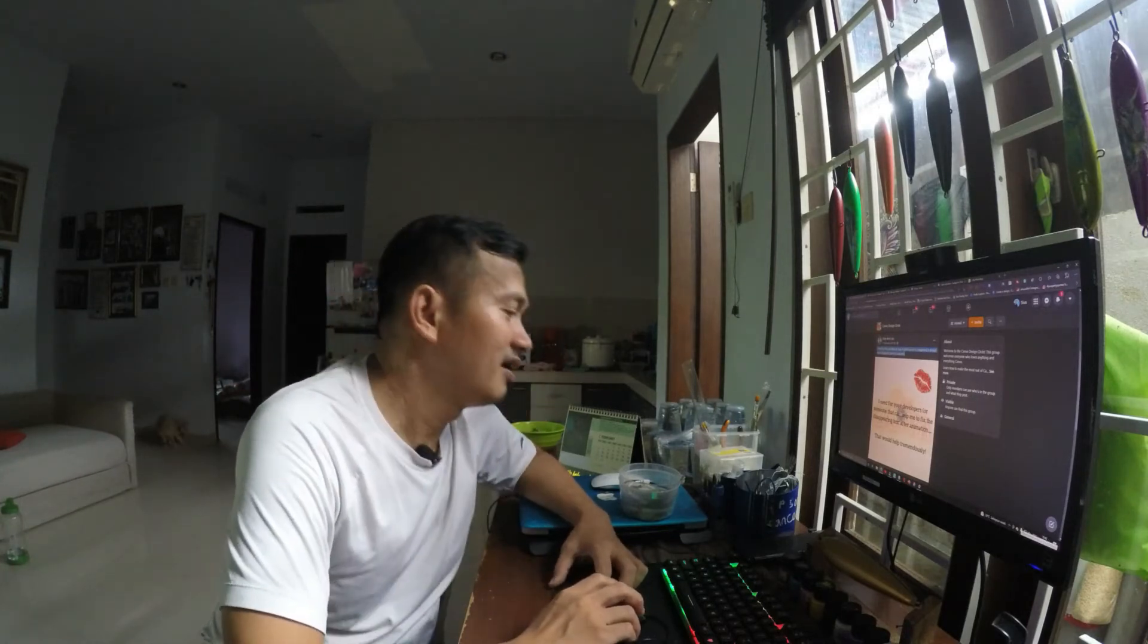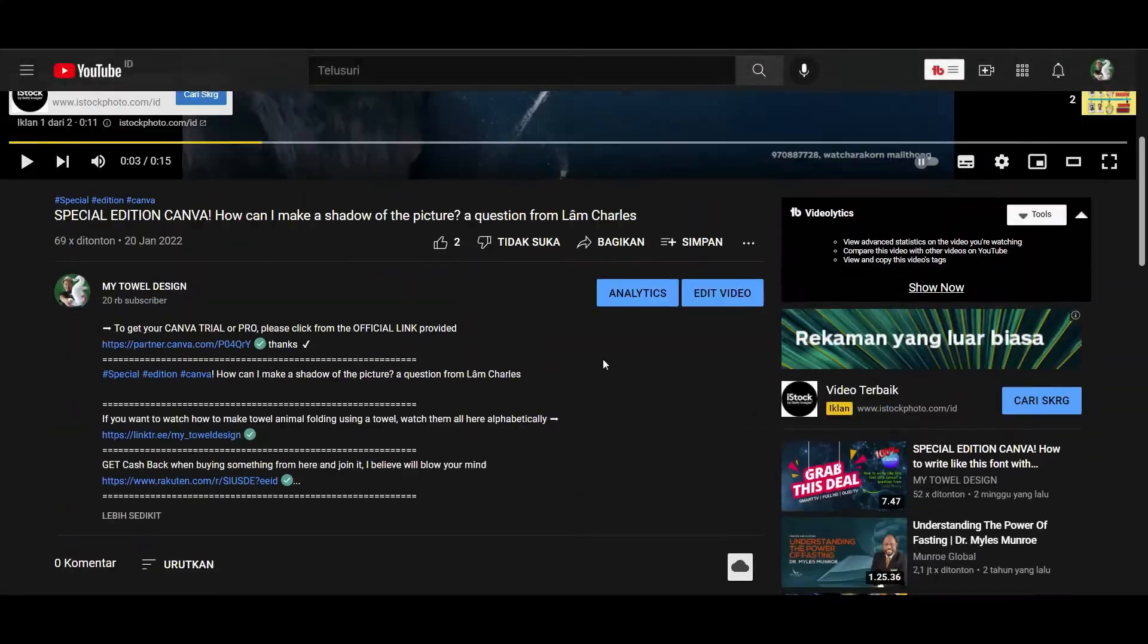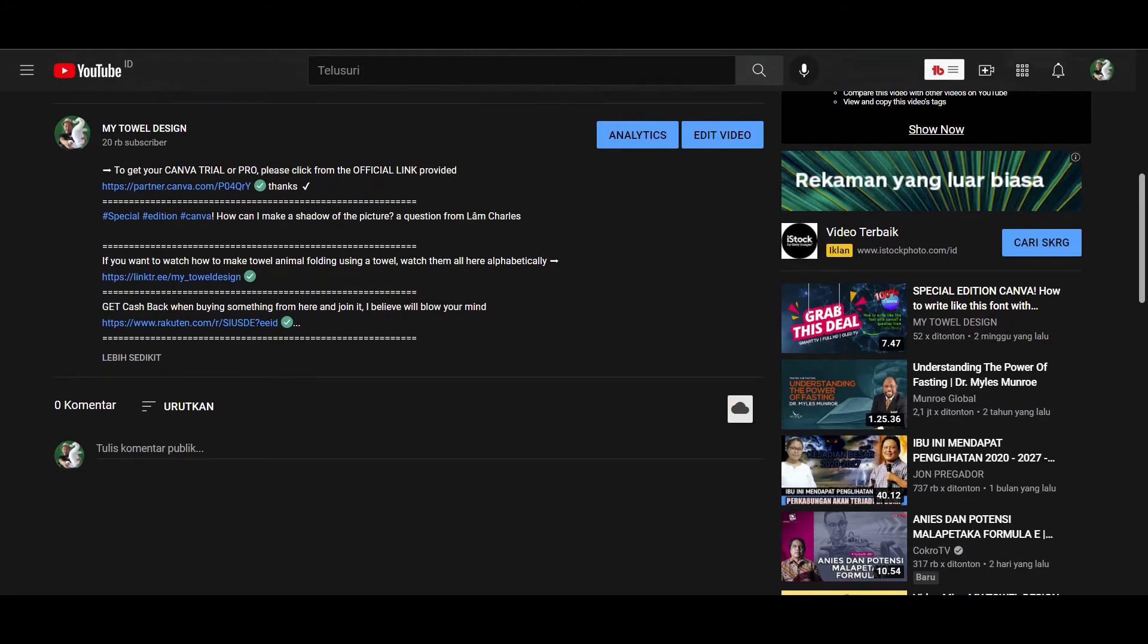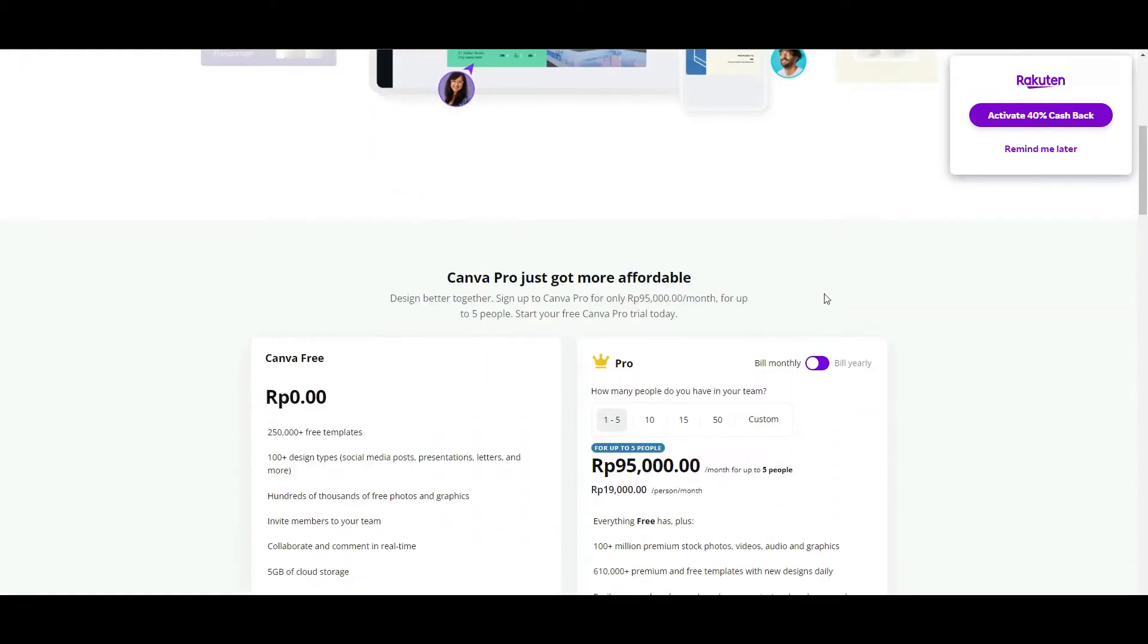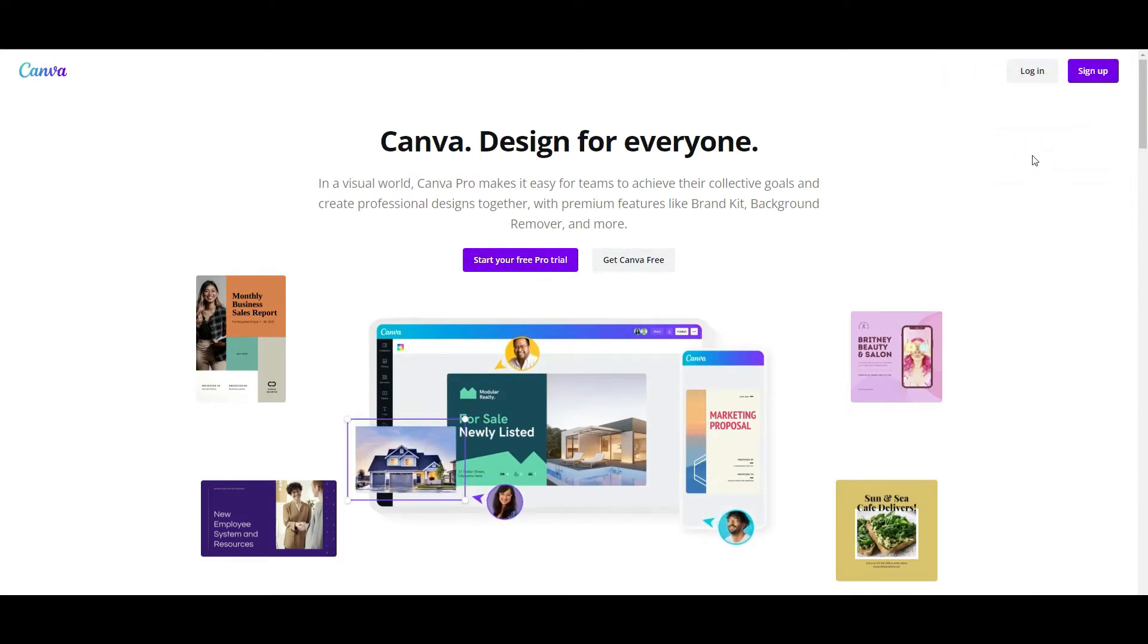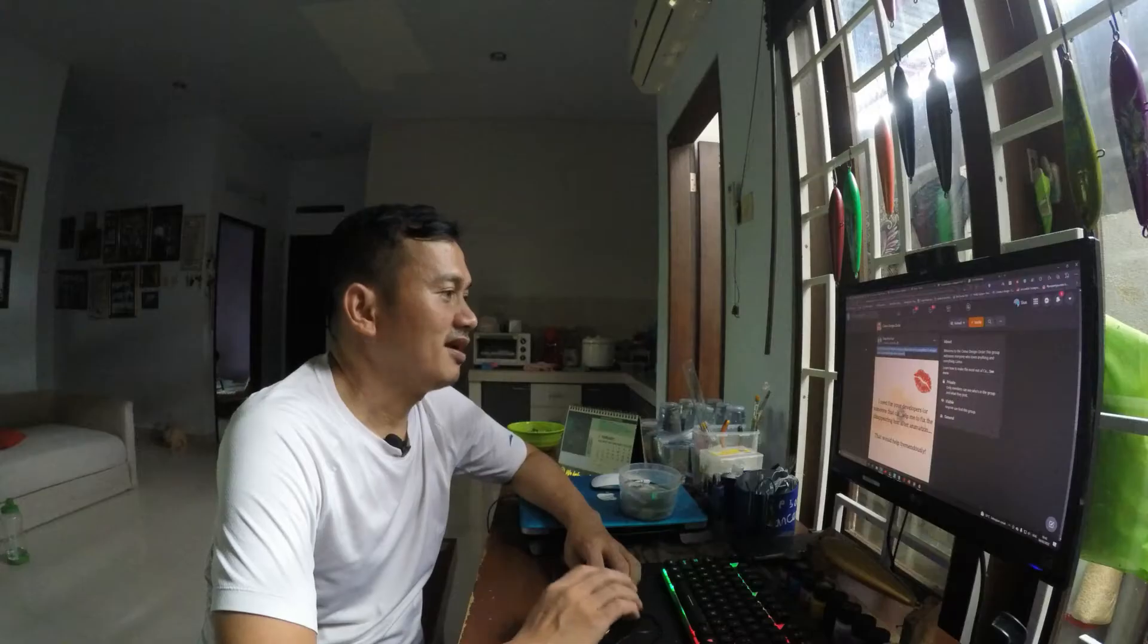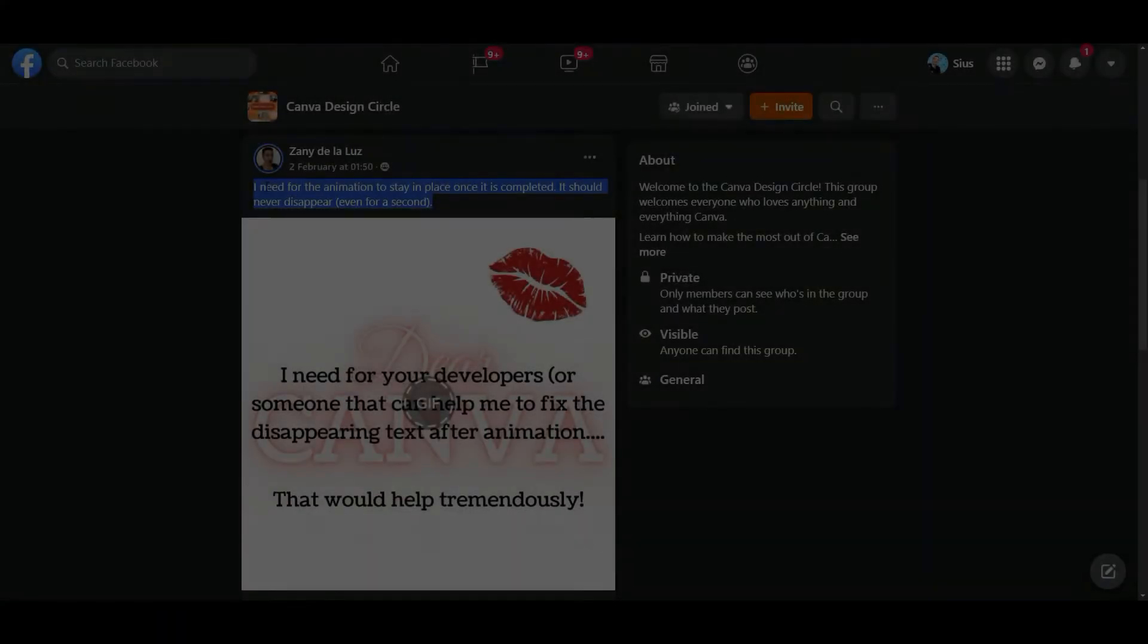For those who do not yet have a Canva Pro account, you may upgrade your account by using this link in the video description below. Just click that link because it is officially from Canva. I am affiliated with Canva so it is safe to use, it's not a scam.